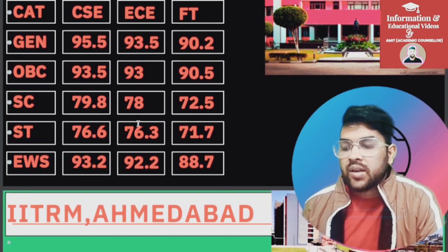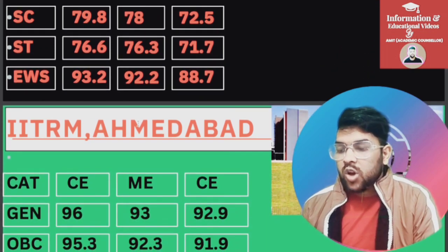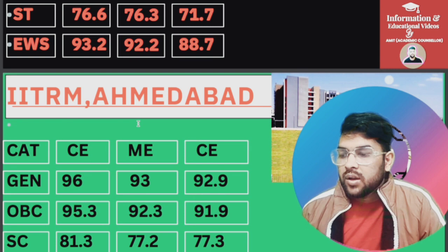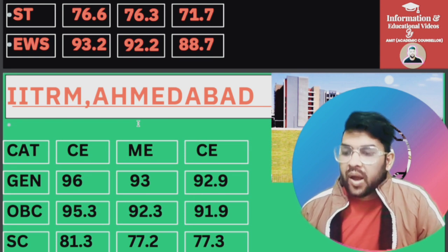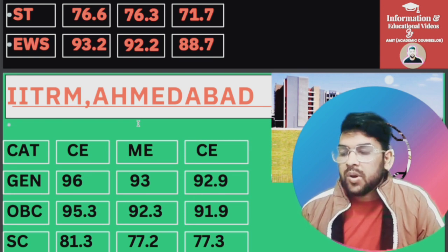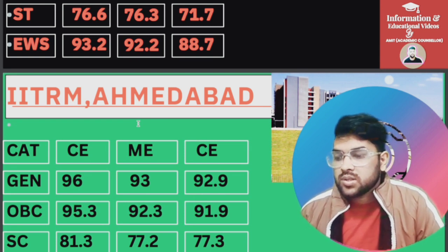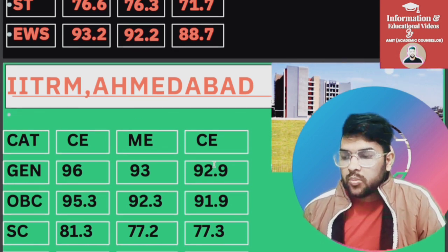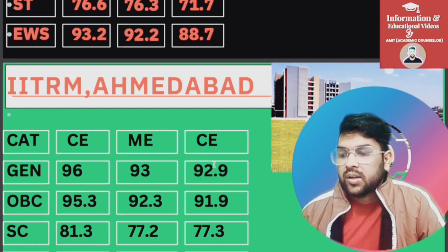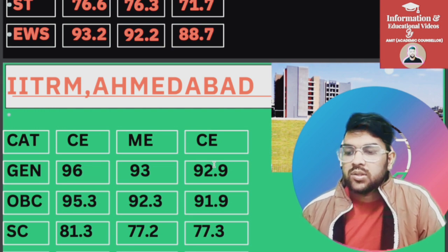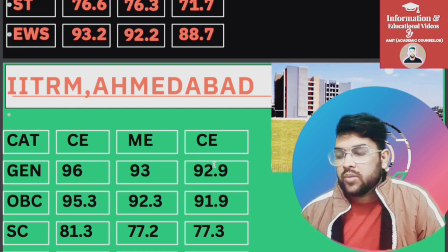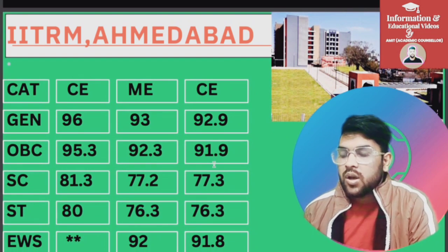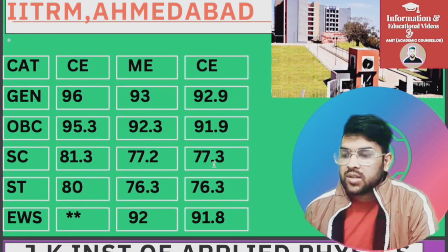Next is IIT RM Ahmedabad. I will discuss only one branch — you can check others slide-wise. CSC, Mechanical, and Civil Engineering are available here; note it is Computer Engineering, not Computer Science Engineering. For General: Computer Engineering 96, Mechanical 93, Civil Engineering 92.5. For OBC, SC, ST, and EWS you can check slide-wise.